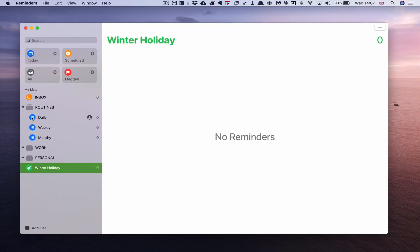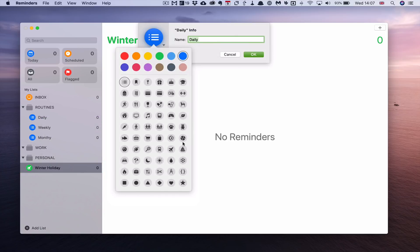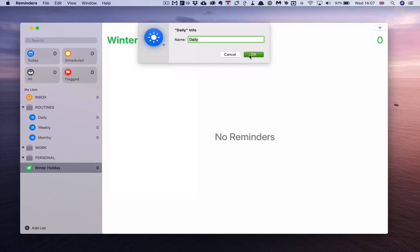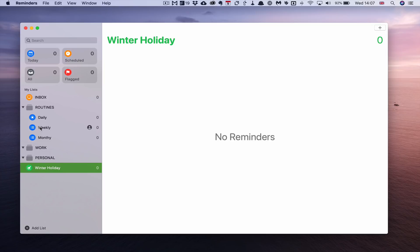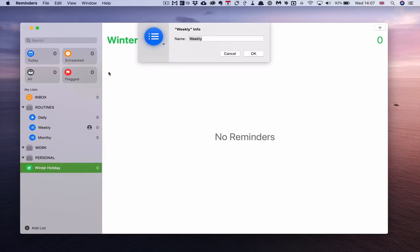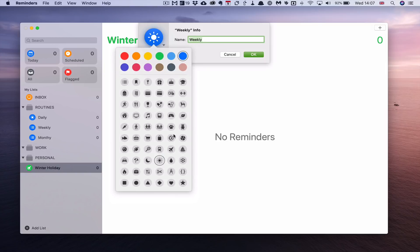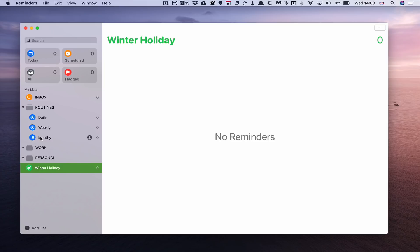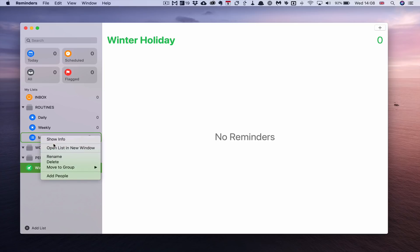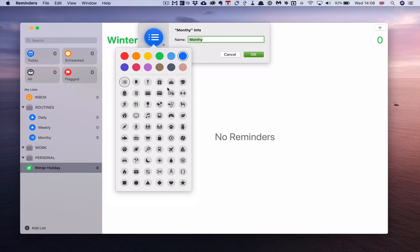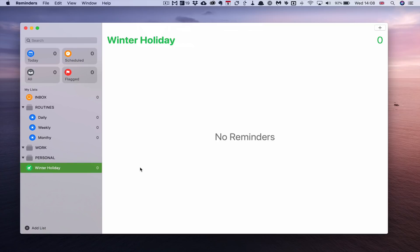I'll keep the ROUTINES lists as blue. You can control-click on Daily, choose Show Info, and pick an icon. I'm going to give Daily the sunshine icon. You can do the same for Weekly, and I'll keep them consistent. For Monthly, control-click, Show Info, and I'll give that the star icon. So all three routine lists are now set up.